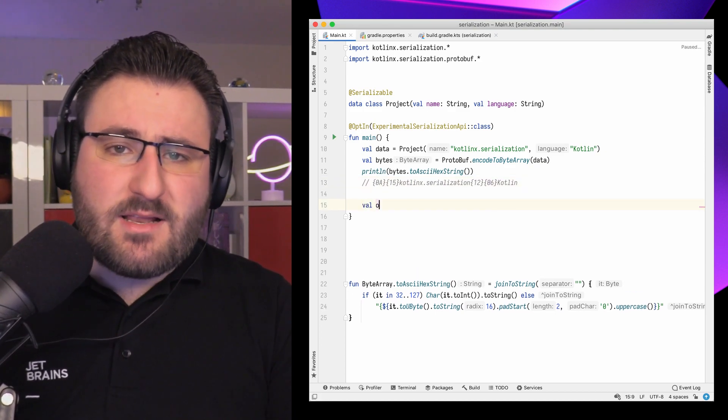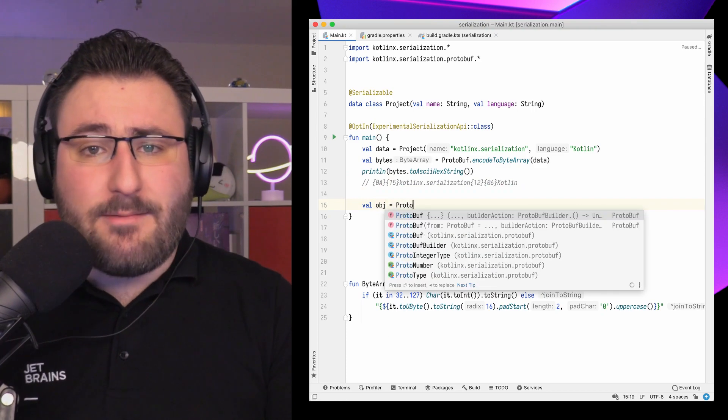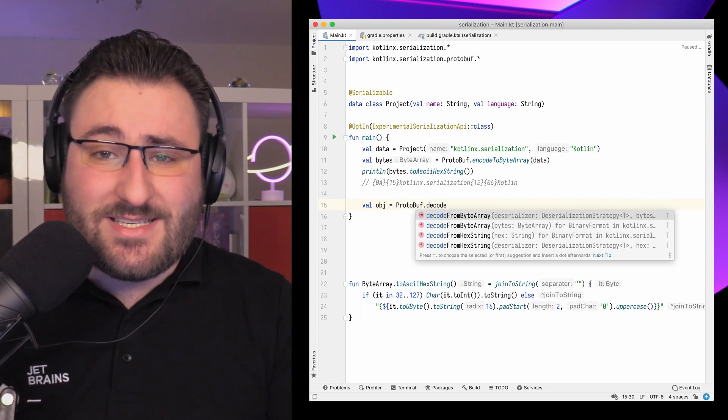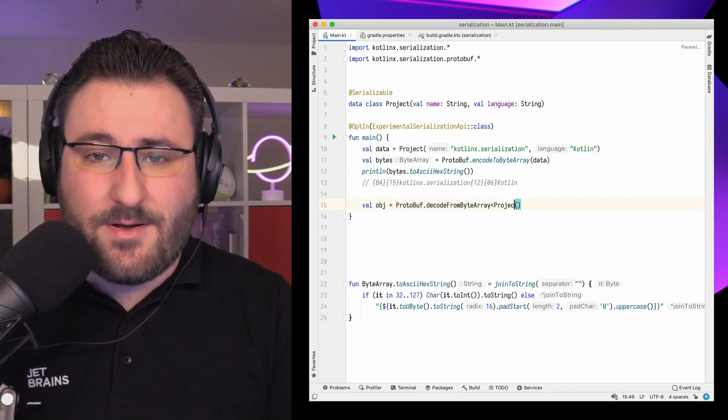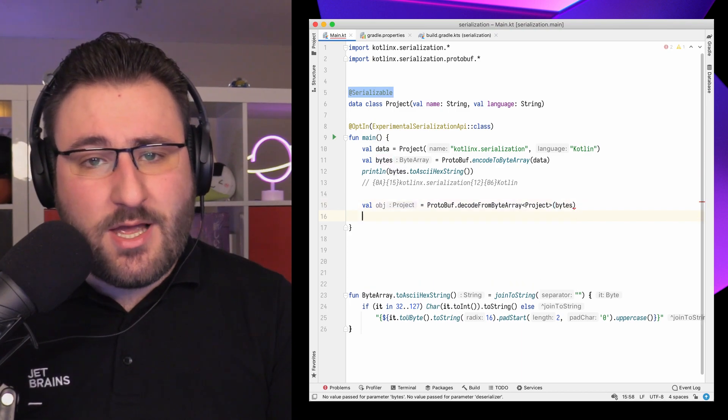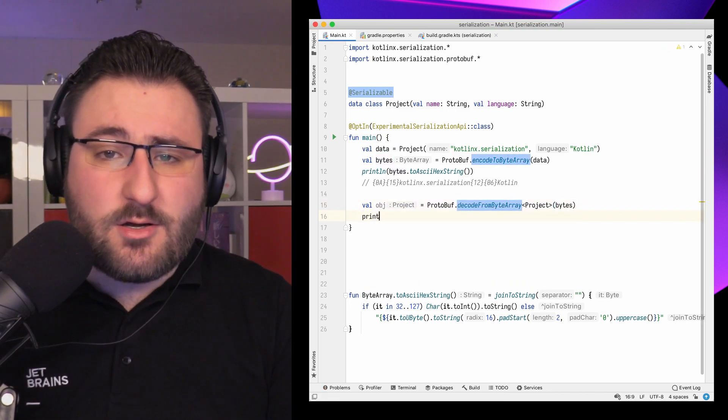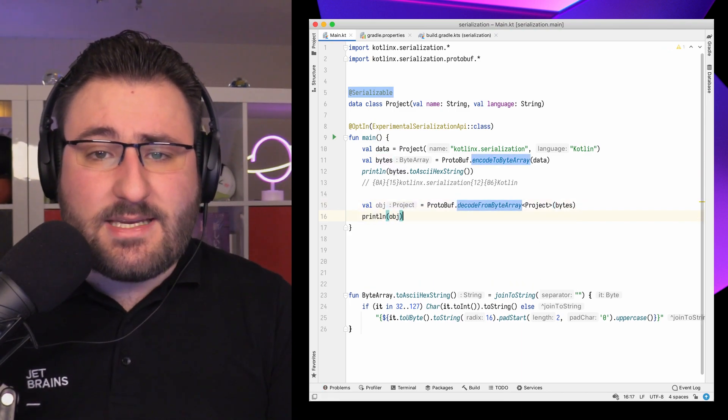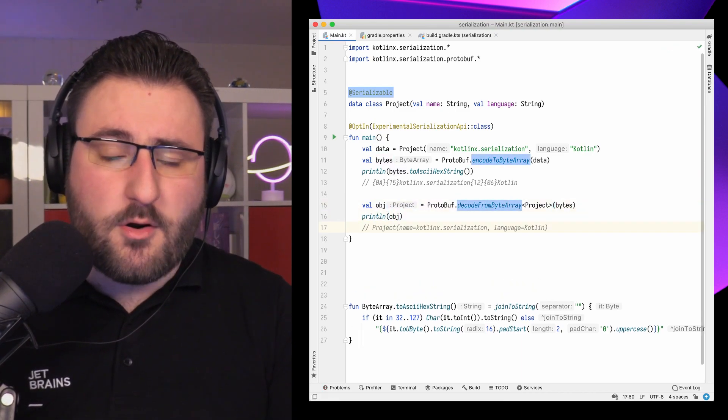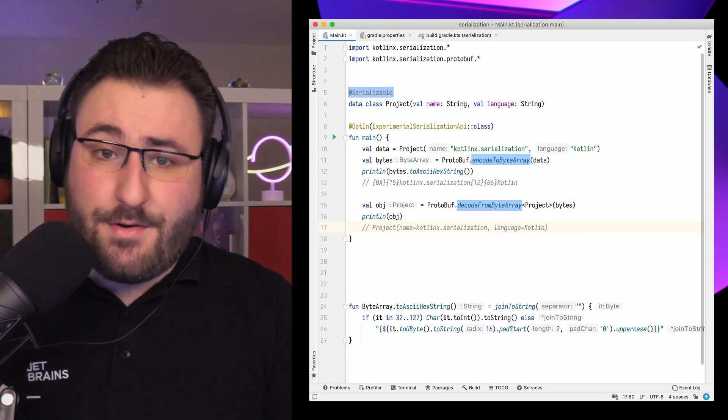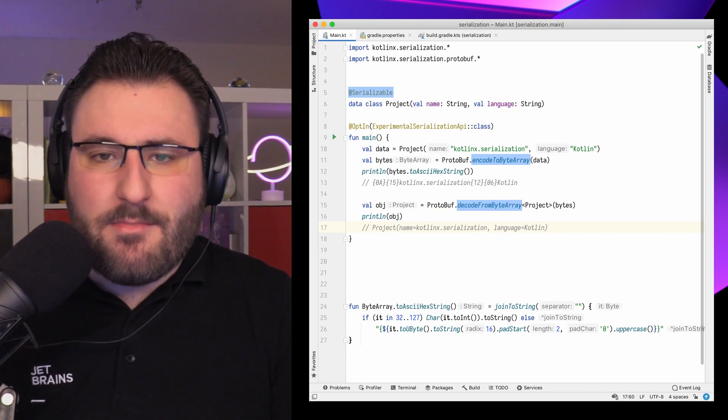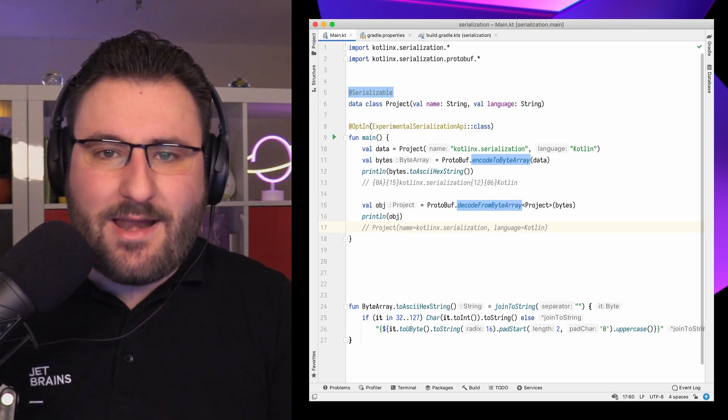From a usage perspective, you can probably immediately spot the similarities to the JSON topics we talked about earlier – mark the class as serializable, and then use the encodeToByteArray and decodeFromByteArray functions on the protobuf object. But as you can imagine, no strings this time, just binary data. Based on your Kotlin classes as the source of truth, Kotlin X Serialization is able to infer the binary schema for your data. That means that multiple Kotlin applications can easily communicate using a binary format.